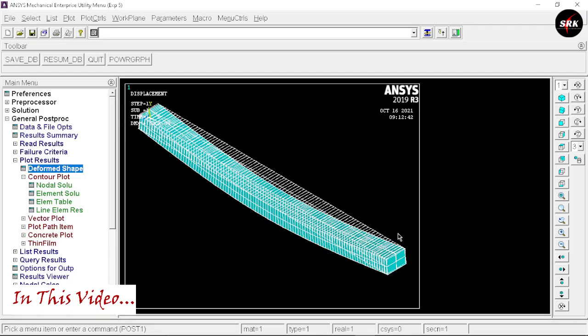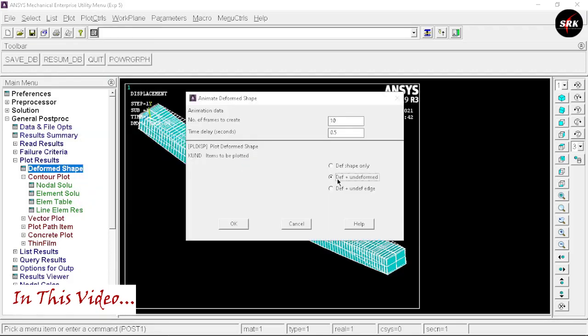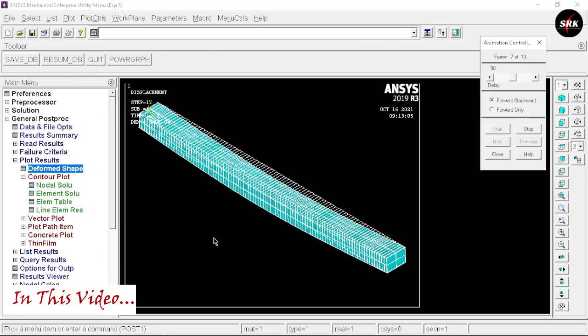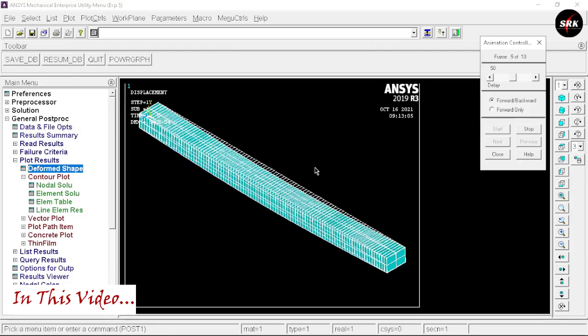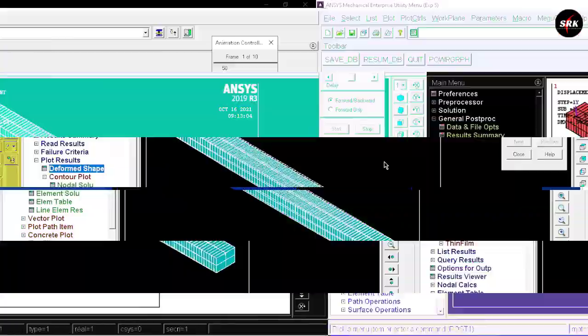If you want to animate this result, select animate, select deform plus and deform results, and then click on OK. This animation will be saved in your file.